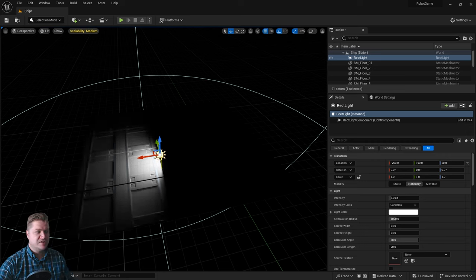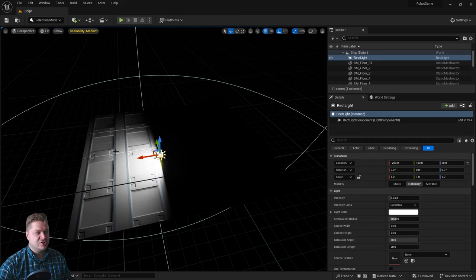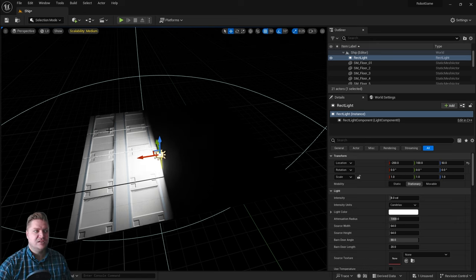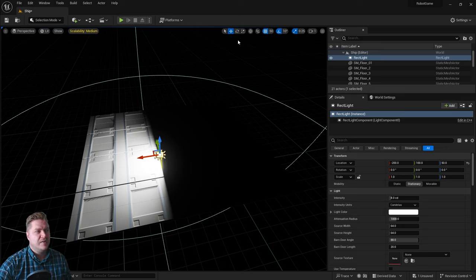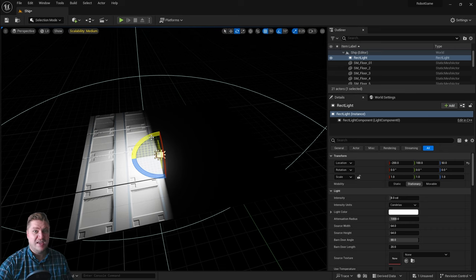So this is our light and you can see that it's directional. It's not lighting this half of our floor but it is lighting this half. Now we're gonna need to look at another one of our tools which is the rotation tool. You've got three manipulators and each one will rotate it on a given axis.